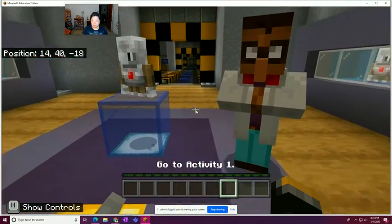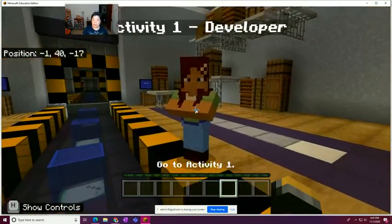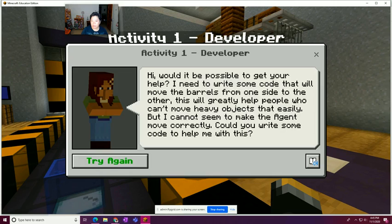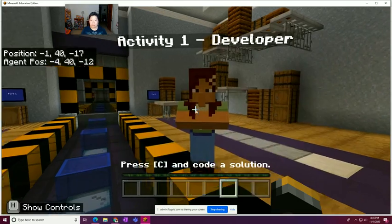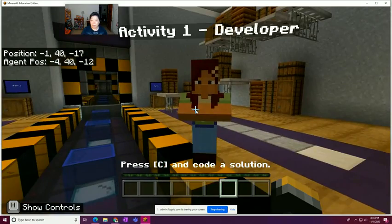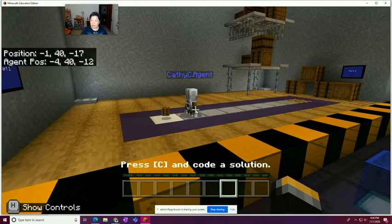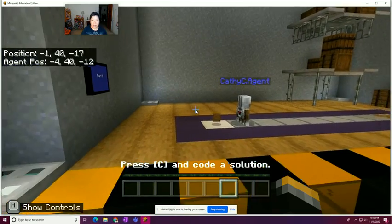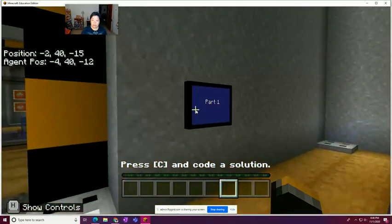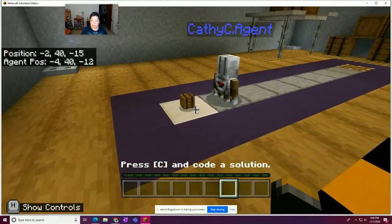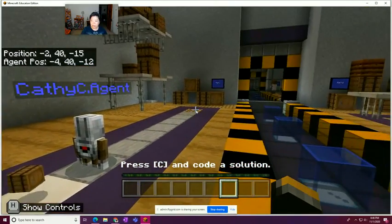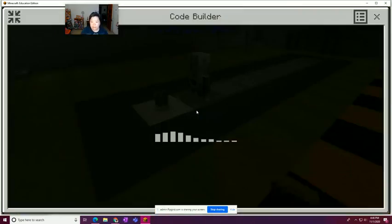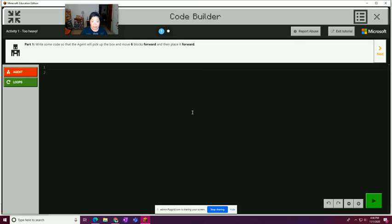Here we go. Activity one. Here's a developer. Would it be possible to get your help? I need to write some code that will move the barrels from one side to the other. This will greatly help people who can't move heavy objects that easily. But I can't seem to make the agent move correctly. Could you help write some code to help me with this? Great. Let's escape. It looks like once we escape the NPC, the agent comes, and we're supposed to move the barrels from one place to the other. If we look around this space, it looks like part one is to this section. We probably have to pick up this barrel, move it to there, and then there's a part two on the other side. So I'm going to go ahead and press C to launch code builder. And I see in the background here, write some code so the agent will pick up the box and move six blocks forward and then place it forward.